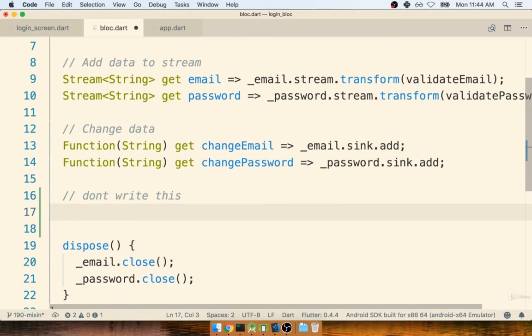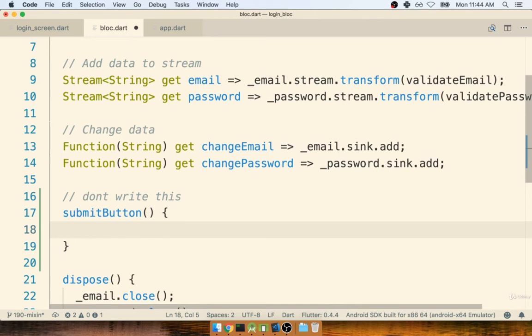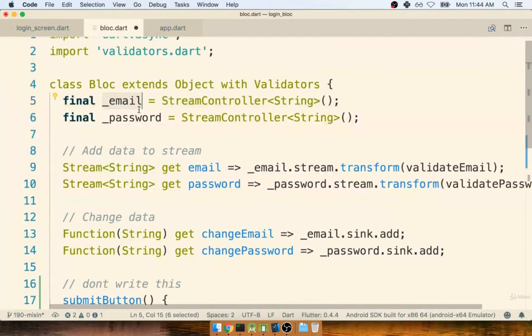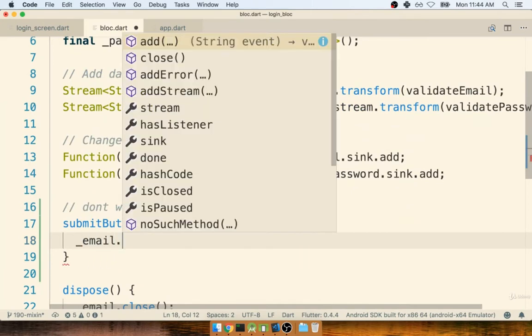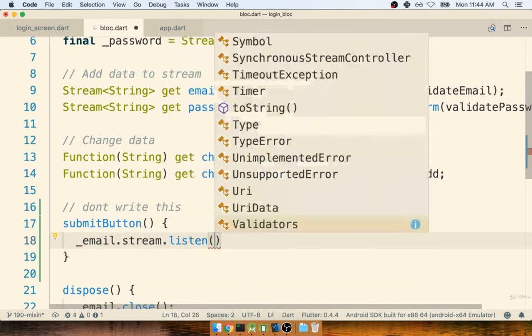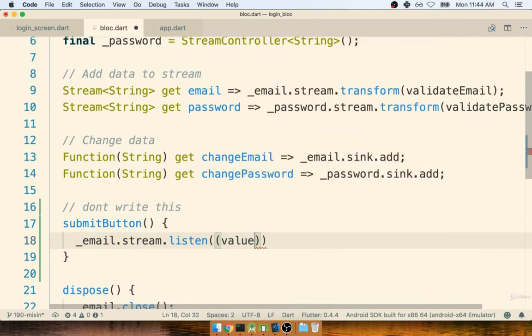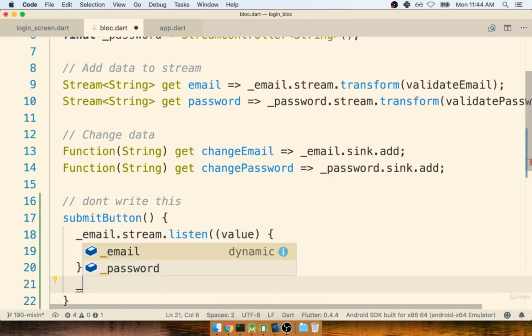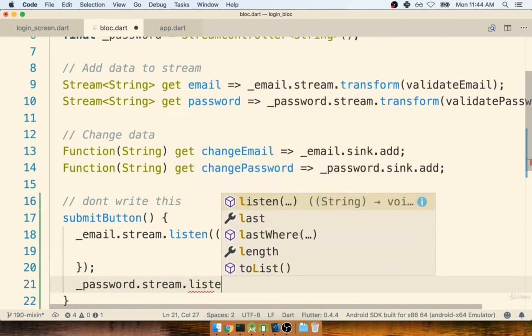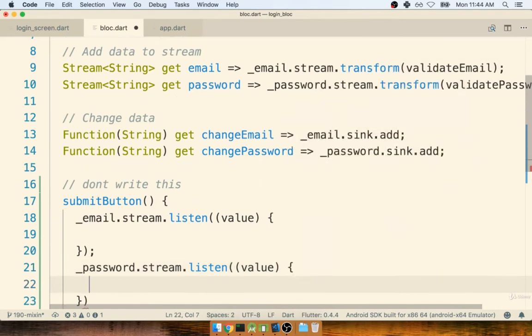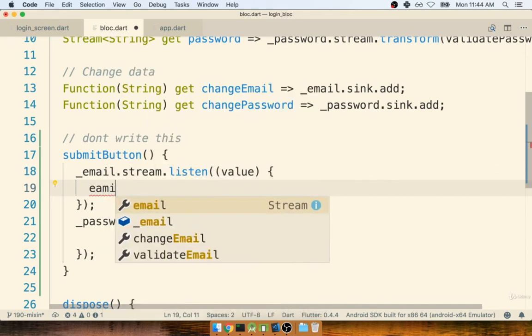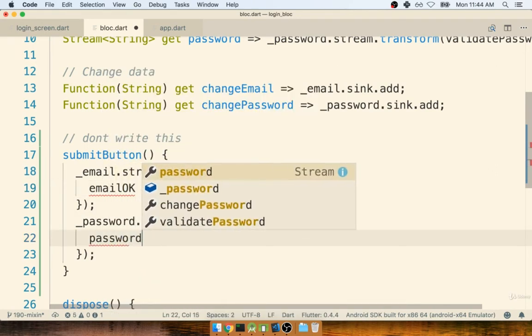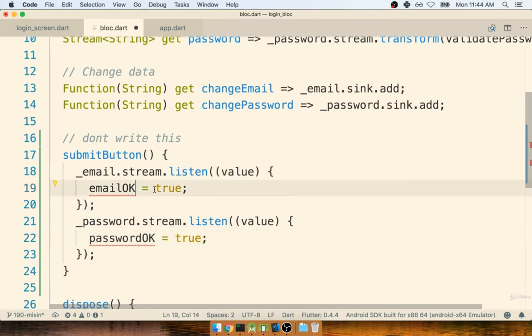Maybe we could do something like add a function here called submit button, and maybe we could look at our email controller and password controller. And more specifically, the stream on each, maybe we could listen to each of those. And as soon as we see some positive value come across each, maybe we can flip some flag in here of something like emailOK equals true and then passwordOK equals true.